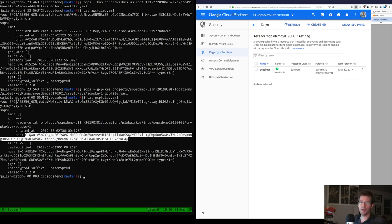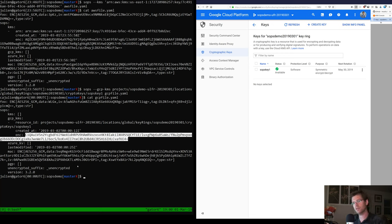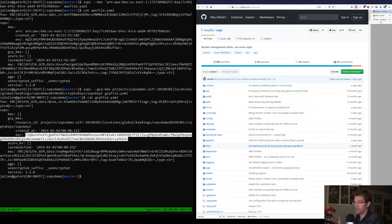We also have Azure support, though I don't actually have an Azure account — that was a contribution from people who use SOPS with Azure — so I can't demo it, but the same principle works. One thing I wanted to highlight is that this is great, you can fit it into your environment, integrate with Kubernetes secrets, etc. But it's a bit tedious to always repeat your key IDs, so one feature people don't use enough is the sops.yaml configuration file.